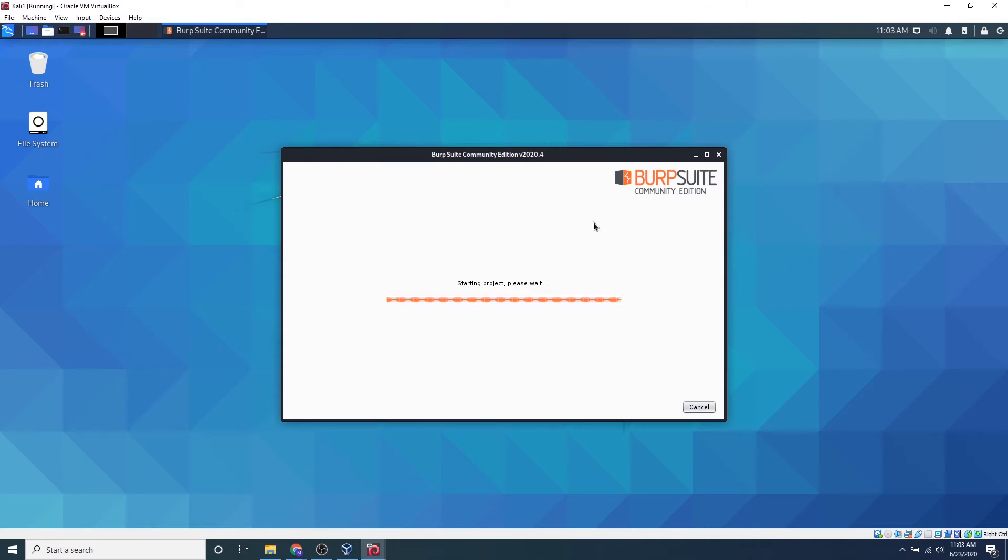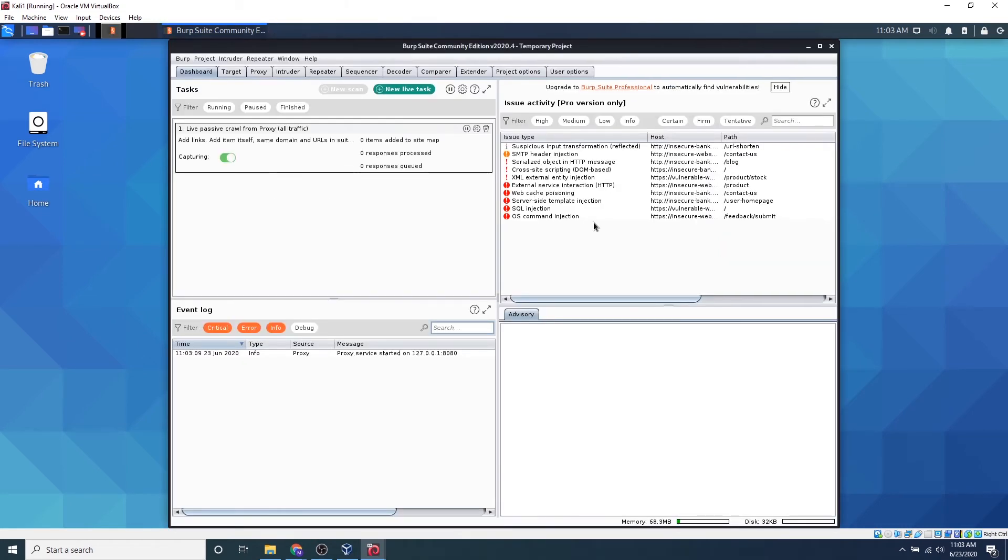So the professional version of Burp actually comes with a whole bunch of functionalities, such as vulnerability scannings and all these extensions, but the Community Edition just works as a proxy-based analysis, which is no problem at all because we can go ahead and start scanning our website.